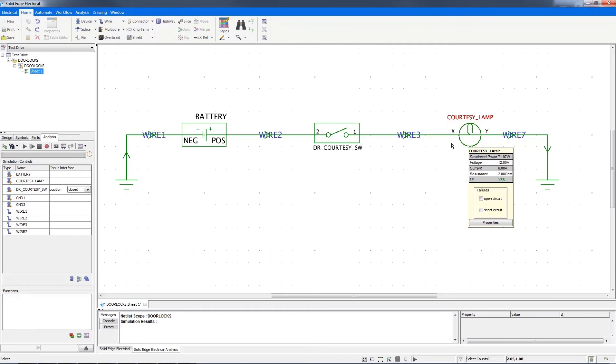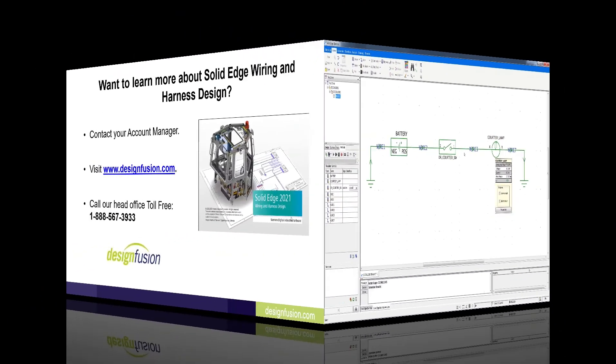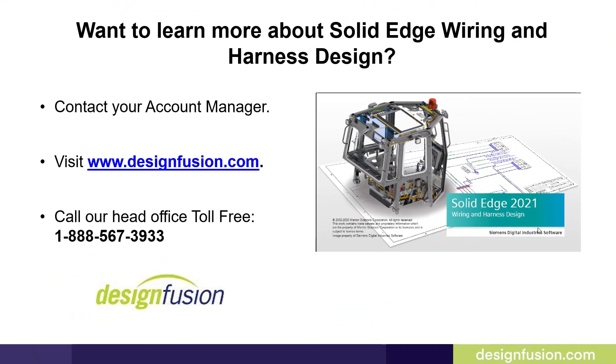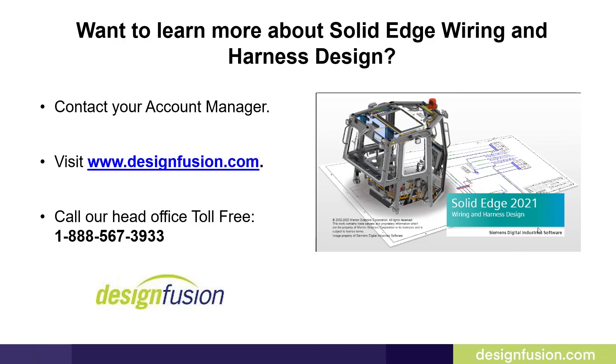Keep in mind we've just shown a few tools for verification inside Solid Edge Wiring and Harness Design. Want to learn more about Solid Edge Wiring and Harness Design? Contact your account manager or visit us at www.designfusion.com. You can also call our head office toll-free at 1-888-567-3933.